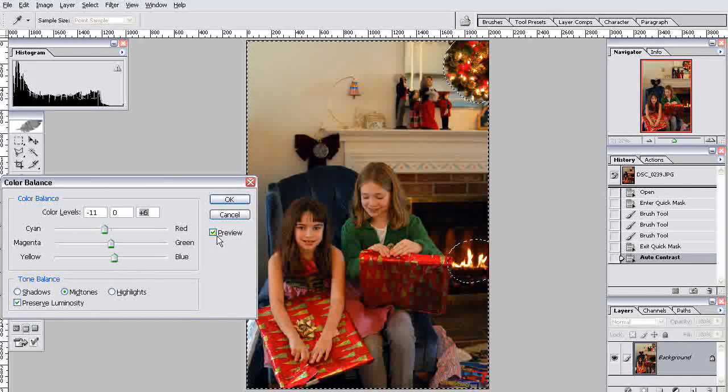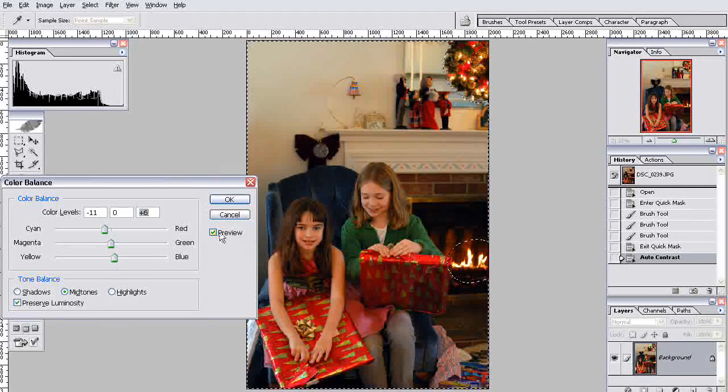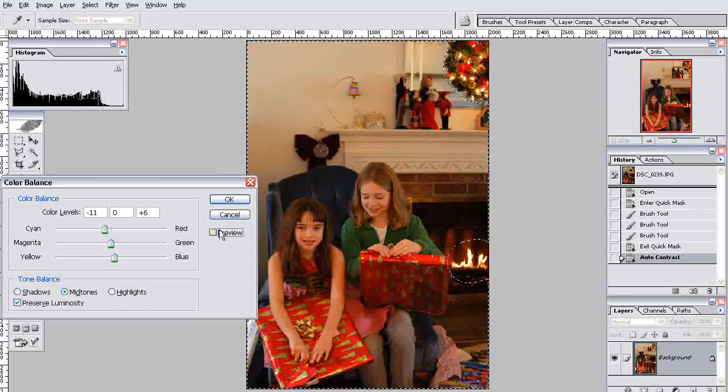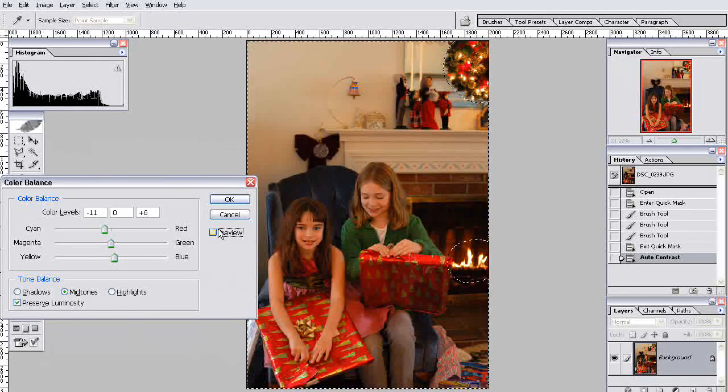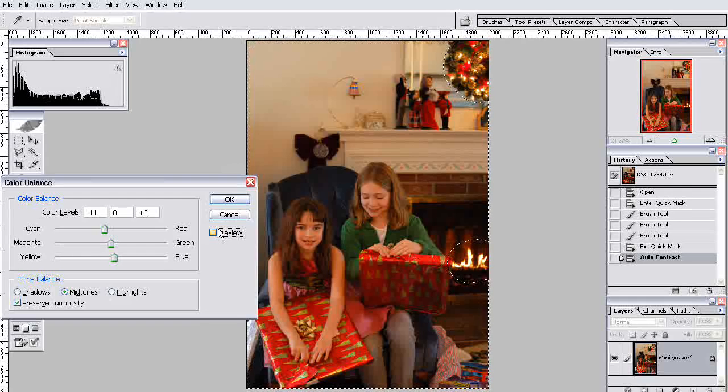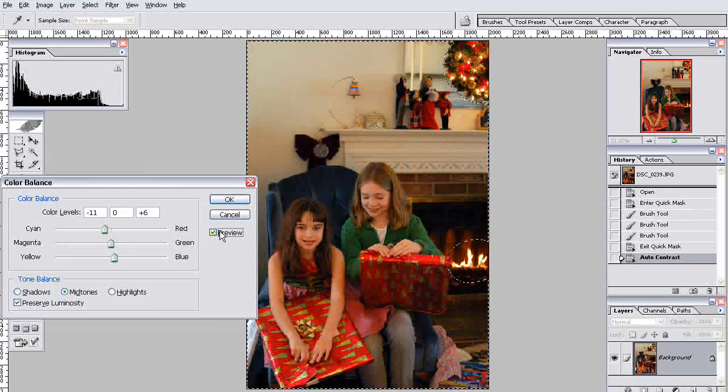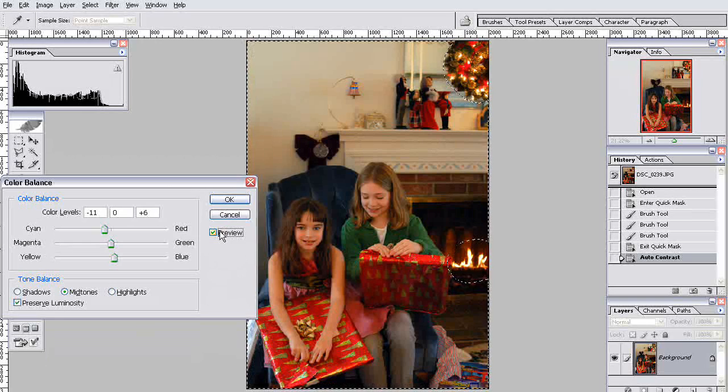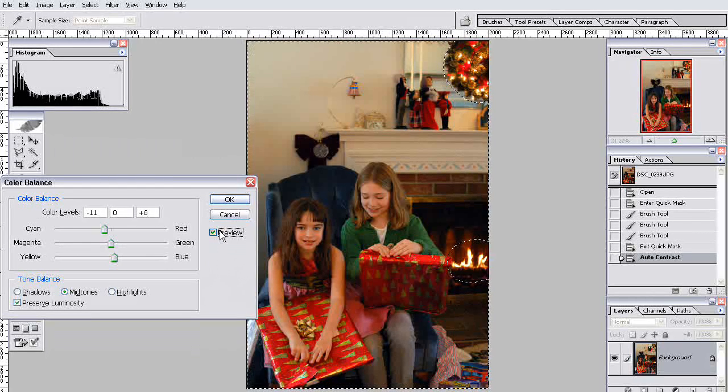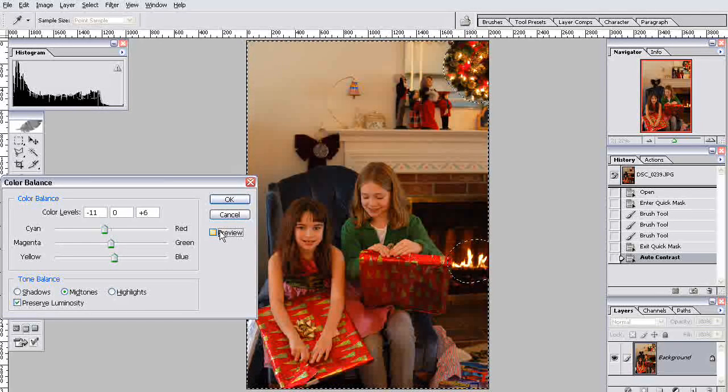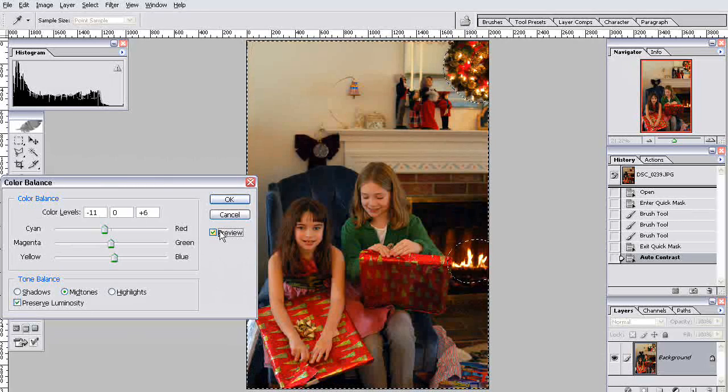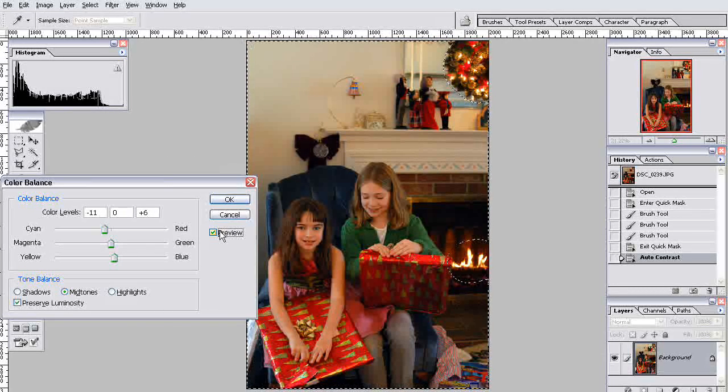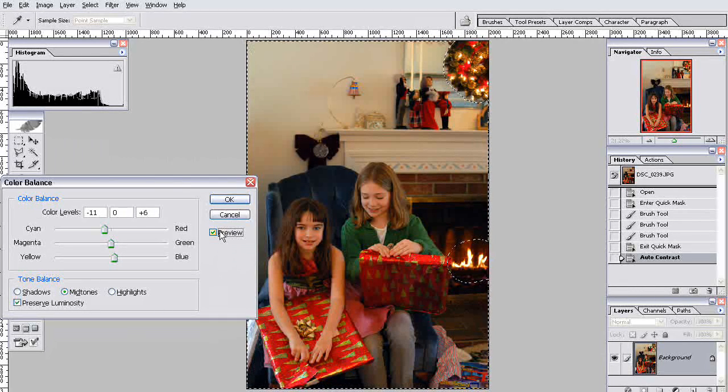I kind of like it right there, actually. If I un-preview this, you can kind of see like a filter was added. A reddish-pinkish filter. If I preview it, now it looks a lot more lifelike. Let me do that again. Un-preview. That's what it started like. And preview. I really, really like this.